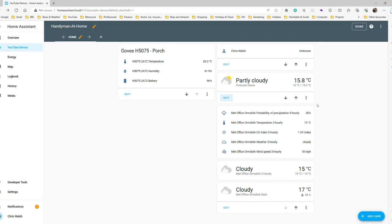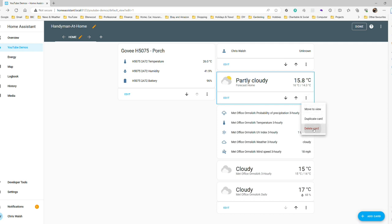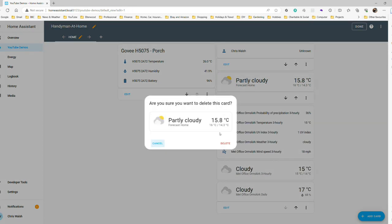Before we exit Edit Mode, let's delete the Norwegian Meteorological Institute card. After all, there's only so much weather you can take, even for us Brits.